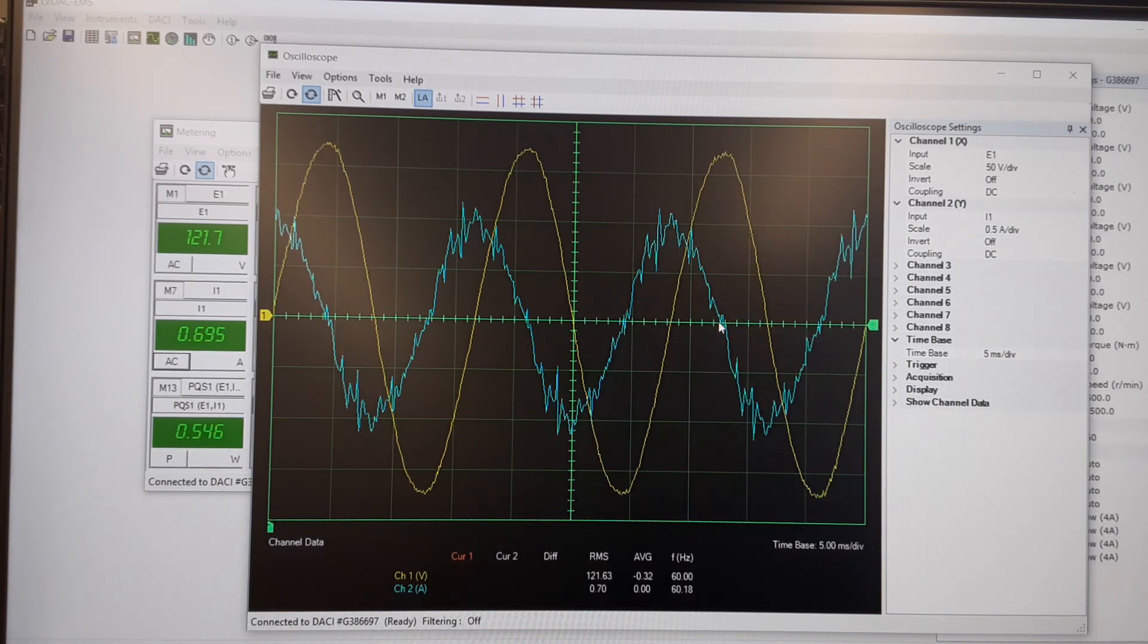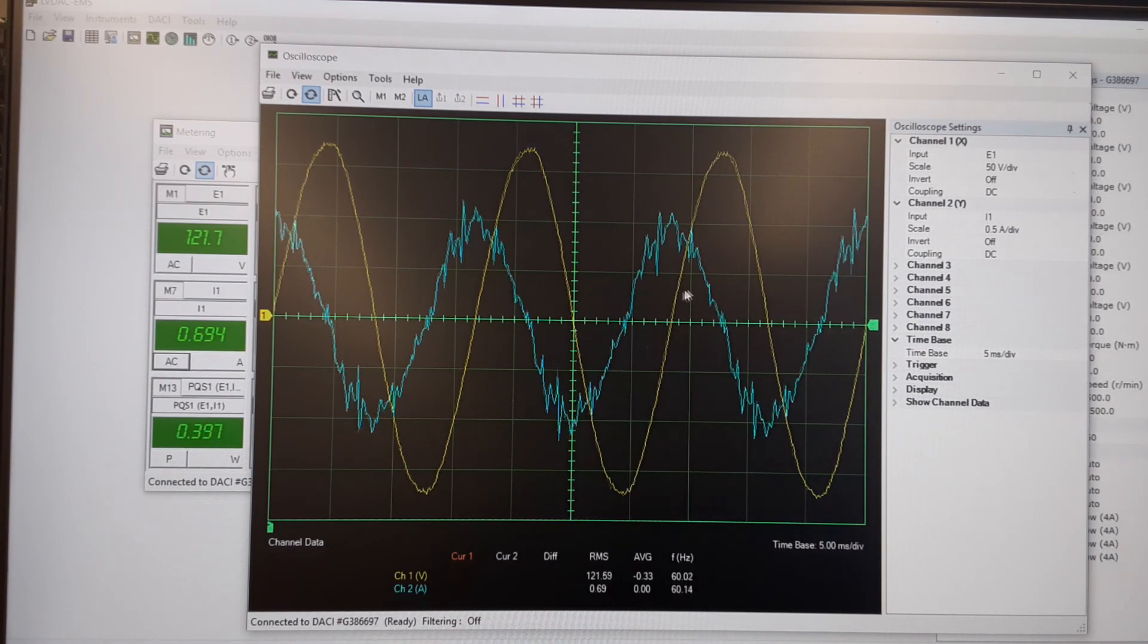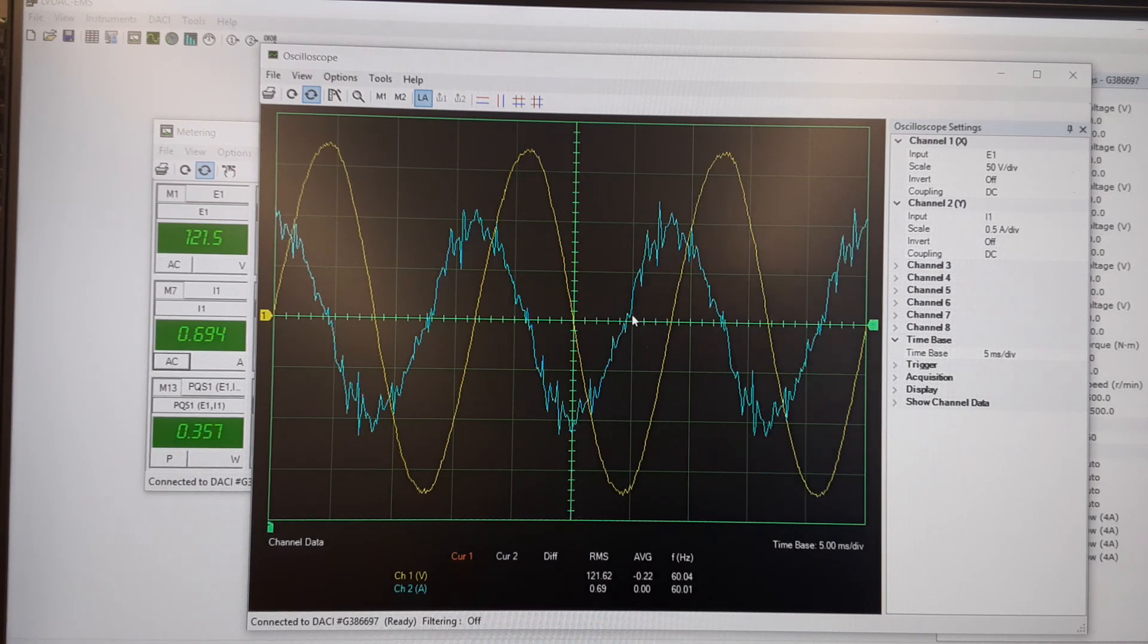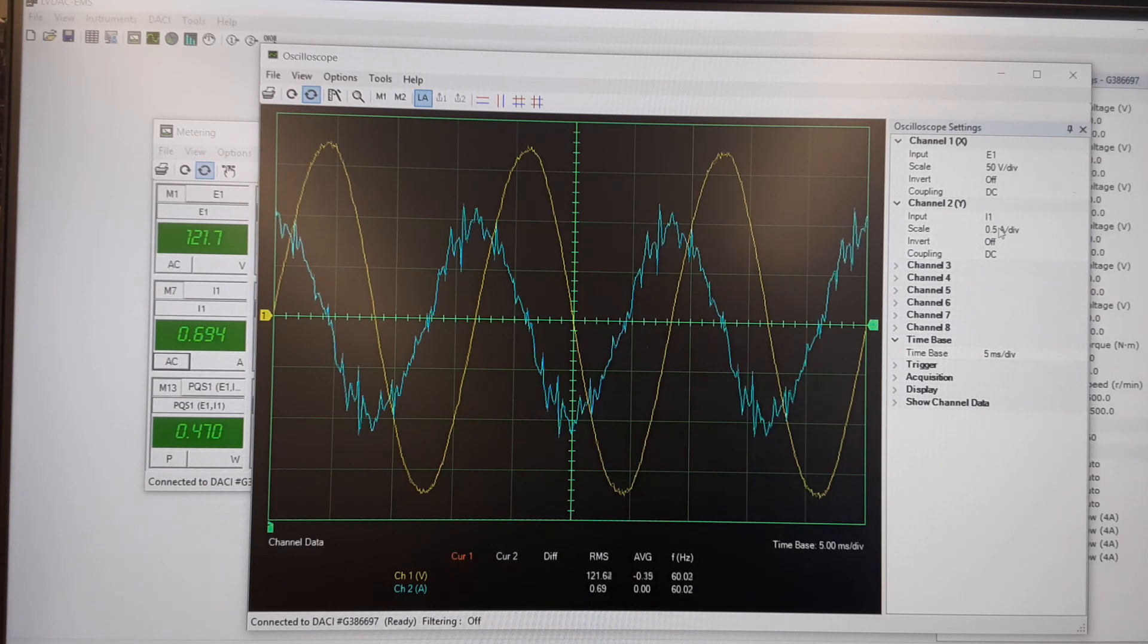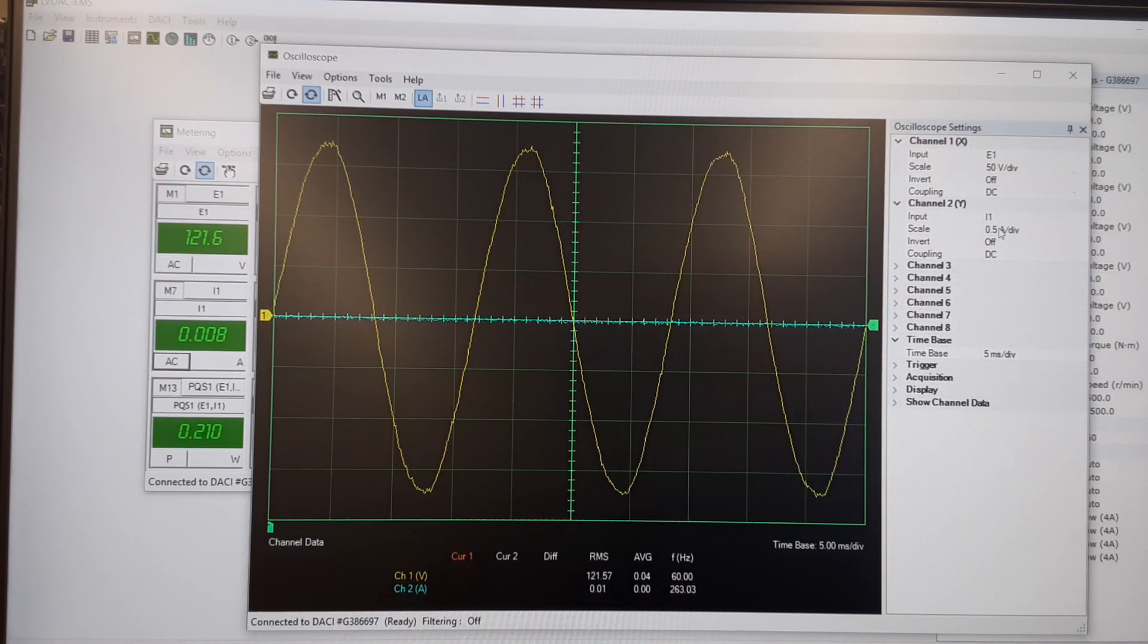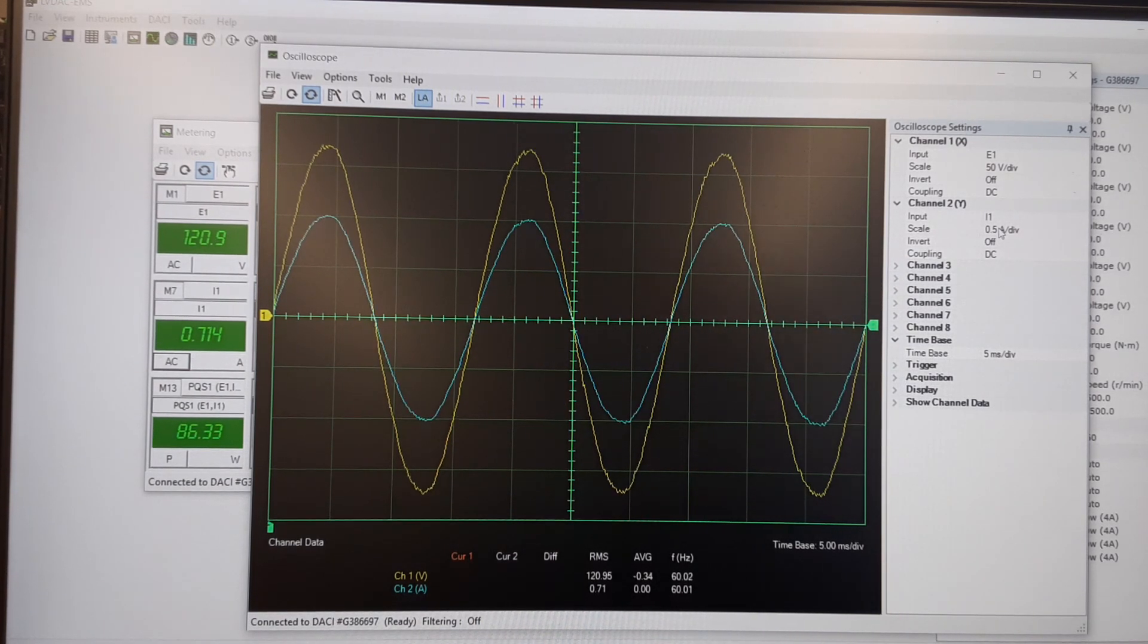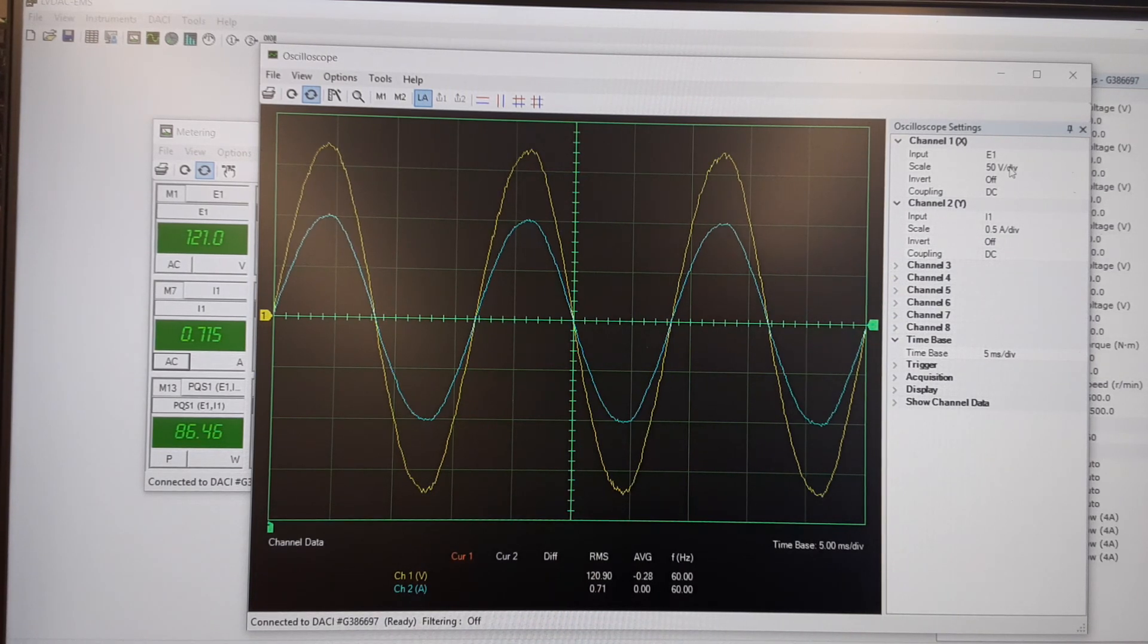That's the capacitor, so current leads voltage with the capacitor. So you can change the different settings. I'll go back to the resistive load. Everything's back in phase. I can change my volts per division.